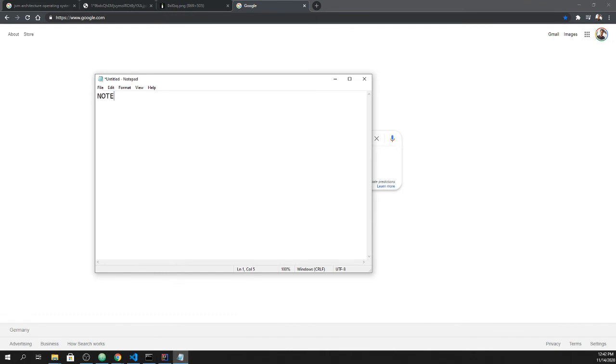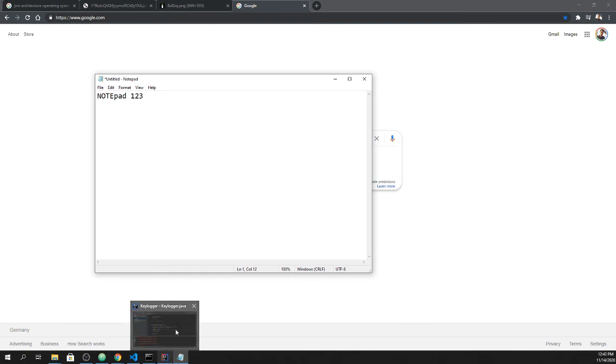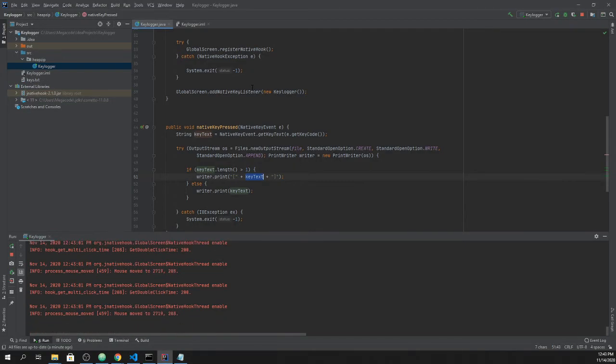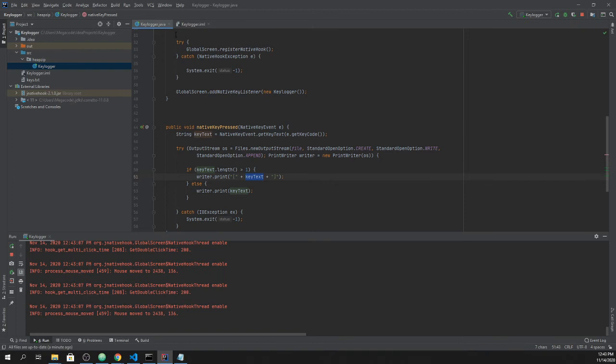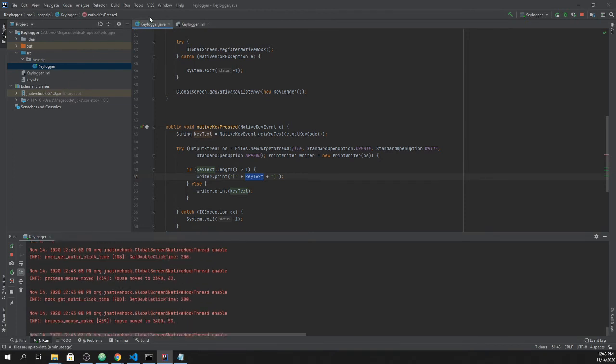I write notepad and say one two three. Then I come back here - as you can see our keylogger actually created a text file and things are there.